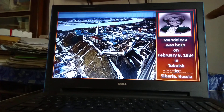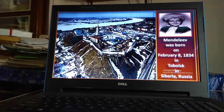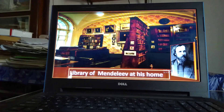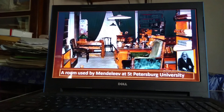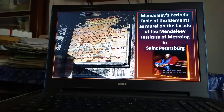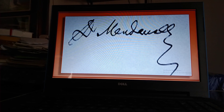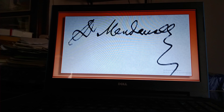This is baby Mendeleev, born on 8th February 1834 in Tobolsk city of Siberia, Russia. This is the study room of Dmitri Ivanovich Mendeleev. This is the room used by Mendeleev at Saint Petersburg University. Mendeleev's portrait is placed at the main entrance to the Institute of Metrology in Saint Petersburg. In his honor, stay tuned — if this discussion helps you, like it, share it, subscribe, and tell others to watch. I am coming up with the third part of the periodic table very soon. Until then, goodbye.